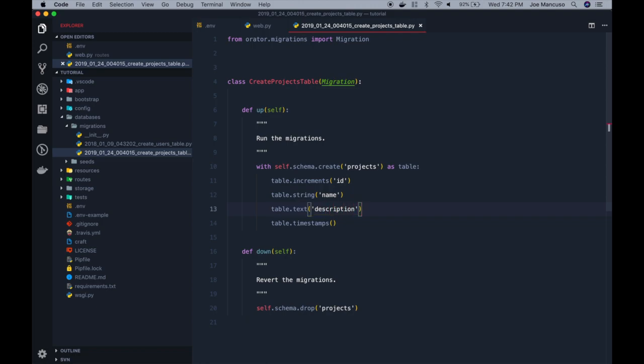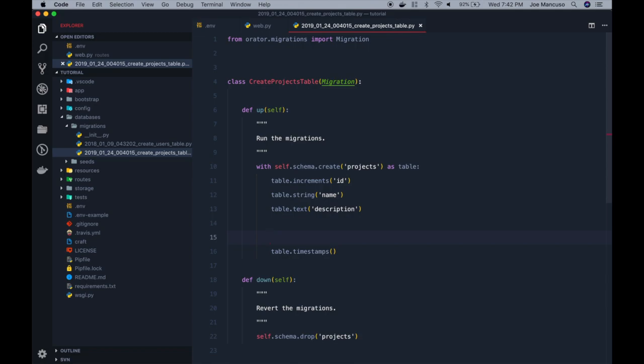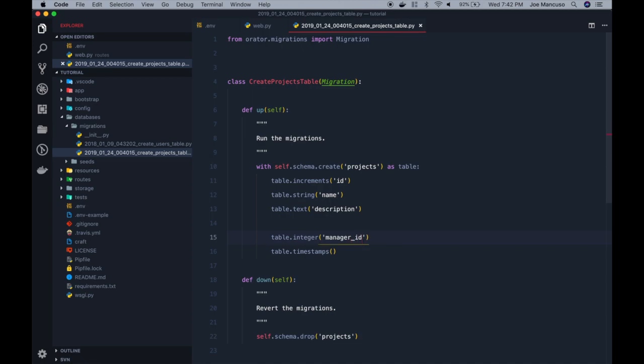And now, lastly, we want some kind of manager to control the project, and we'll want that manager to be a user. So in this case, we'll need to create a foreign key from this project's table to the user's table. So in order to do that, we'll create a table dot integer, which is a manager ID we'll call it, and we'll make that unsigned since we'll need that to be a foreign key.